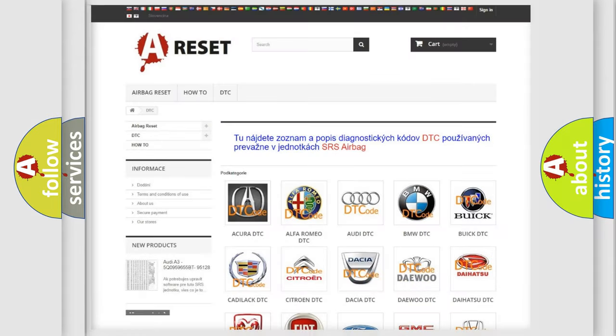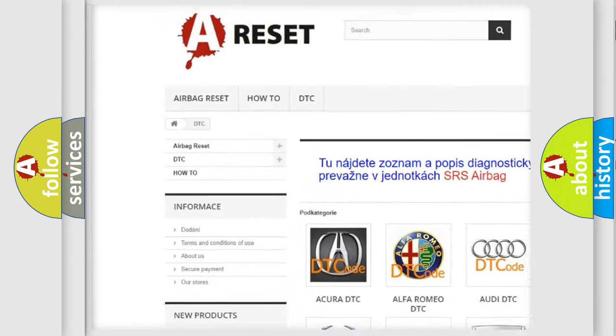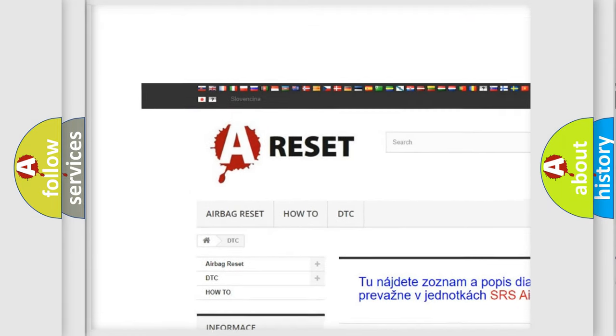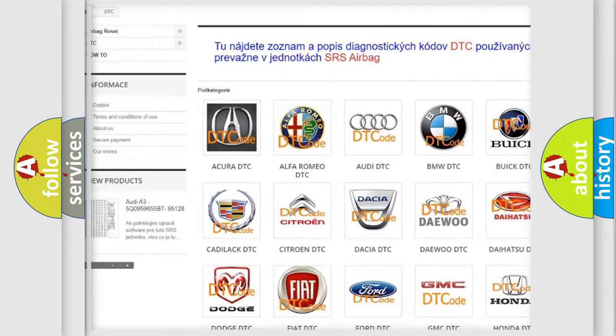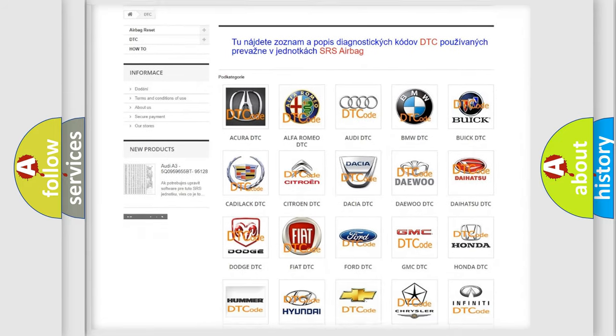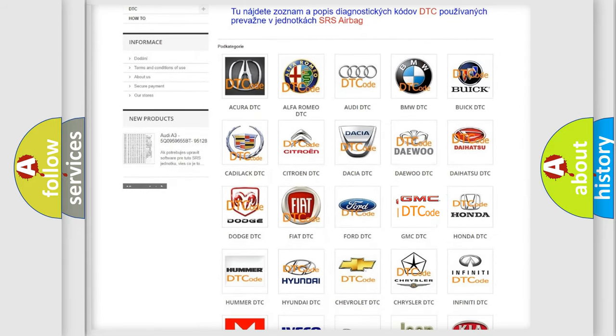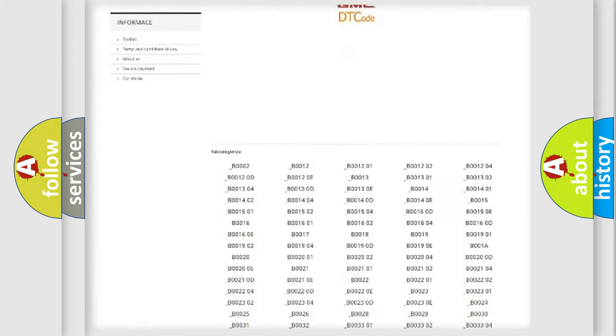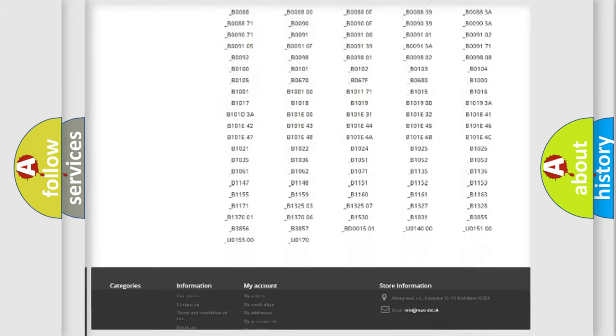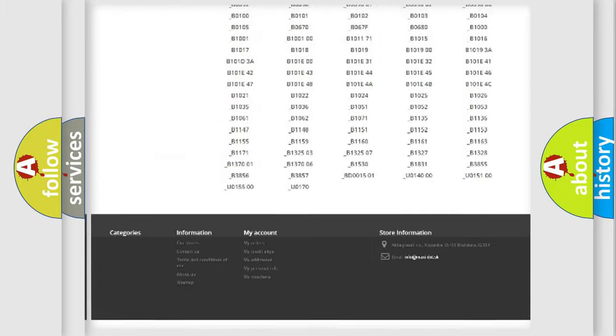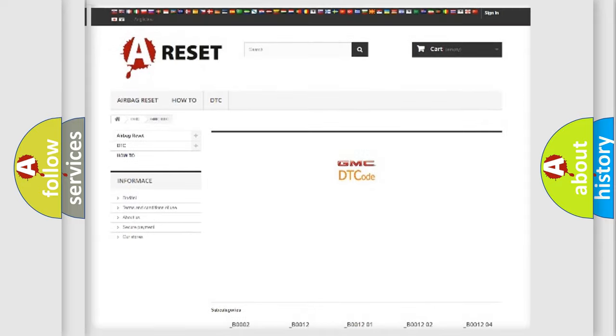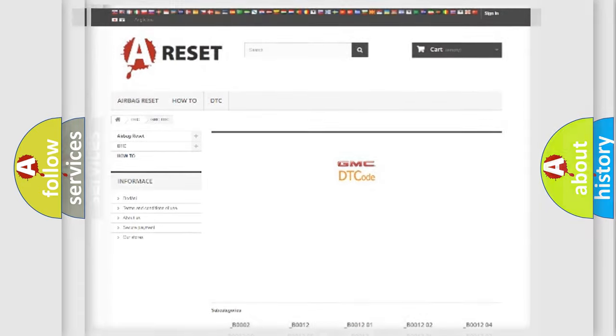Our website airbagreset.sk produces useful videos for you. You do not have to go through the OBD2 protocol anymore to know how to troubleshoot any car breakdown. You will find all the diagnostic codes that can be diagnosed in GMC vehicles, also many other useful things.